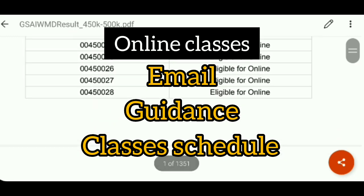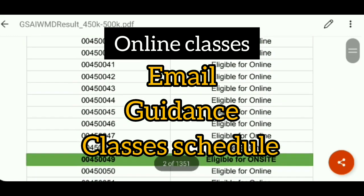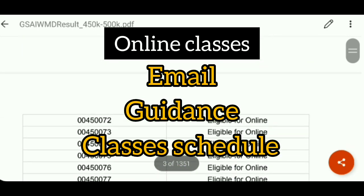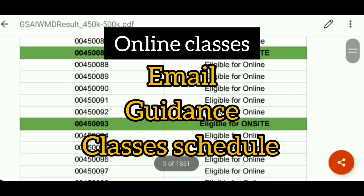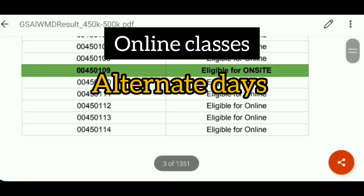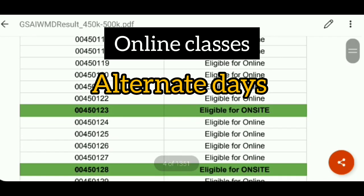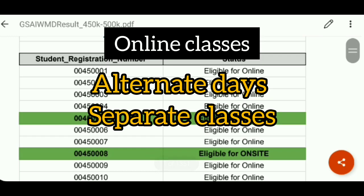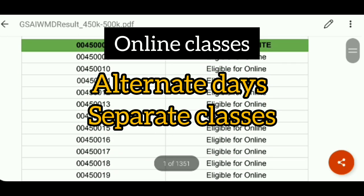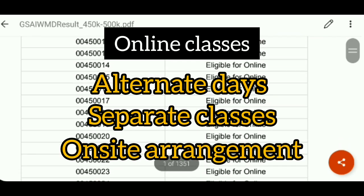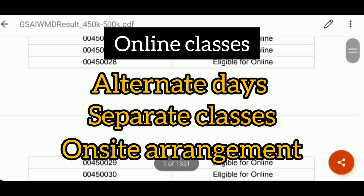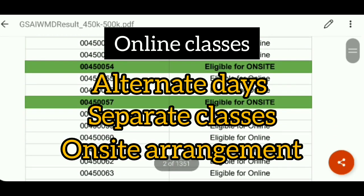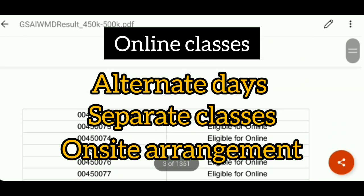Online students will receive scheduled classes with their roll numbers, timing, and other details. You can also have classes on alternate days, because there are many online students and separate classes will be provided. And lastly, if online students want, they can also convert to on-site. But there are some parameters, and over the passage of time you can convert to on-site students.